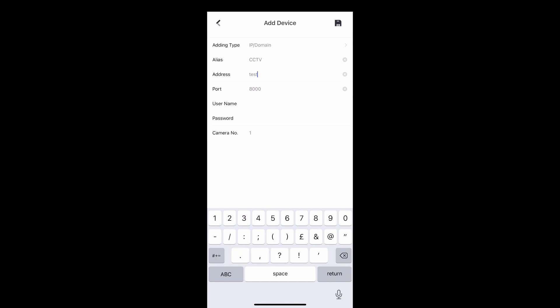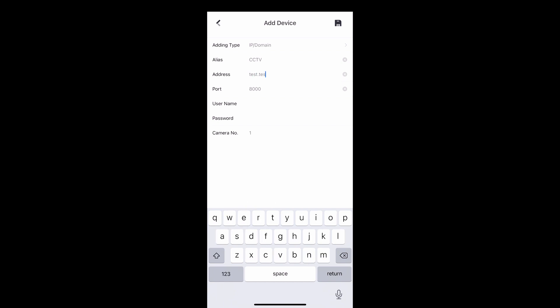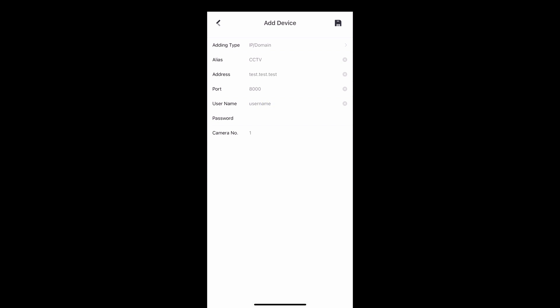The address, username and password information needs to be completed using the details we gave you when your system was first installed. If you no longer have these details, please contact us and we will provide them for you.